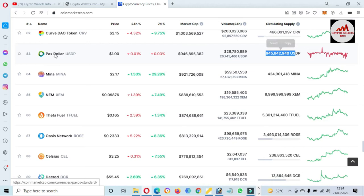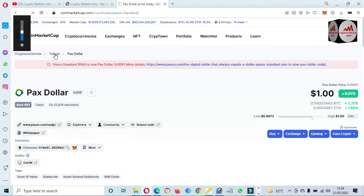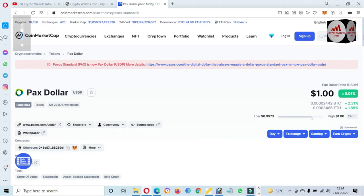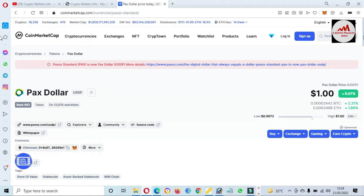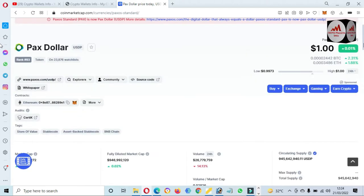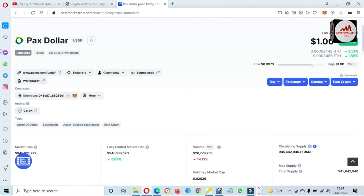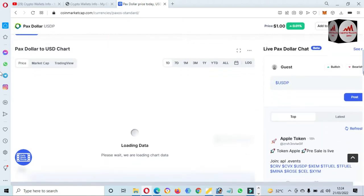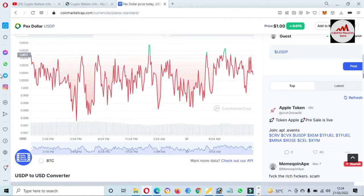The total supply is available here. I simply click on it and a new page opens. PAX is now Pax Dollar — if you want more details you can use this link. The price graph will always be stable because this is a stable coin.